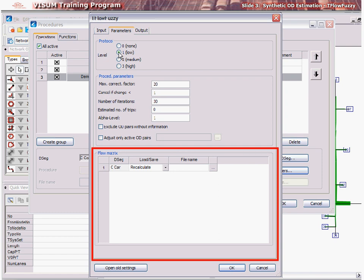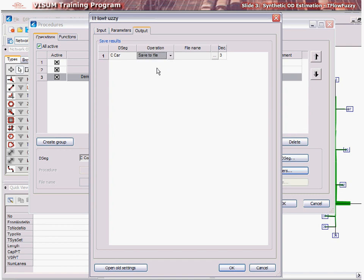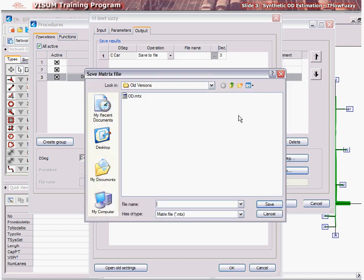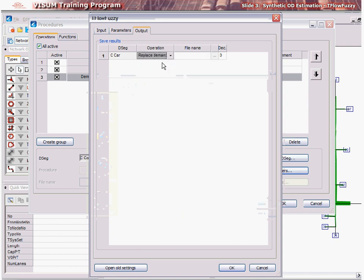Mostly, it is left at Recalculate. In the output tab, the new adjusted matrix may be saved as a separate matrix by selecting Save to File in the operation menu and then specifying the location for the adjusted matrix file. Alternatively, if the Replace Demand Matrix option is selected, the values of the demand segment's existing demand matrix originally read from file are replaced by the calculated results in VZoom. After this, click OK and hit Execute to run T-Flow Fuzzy.